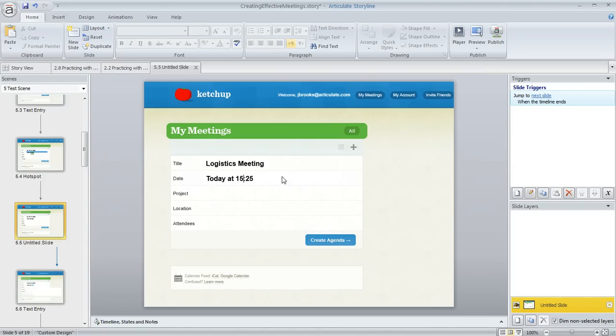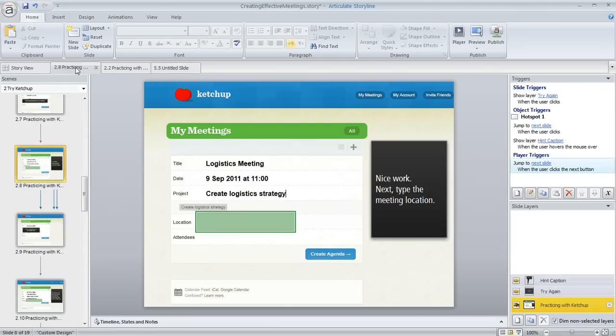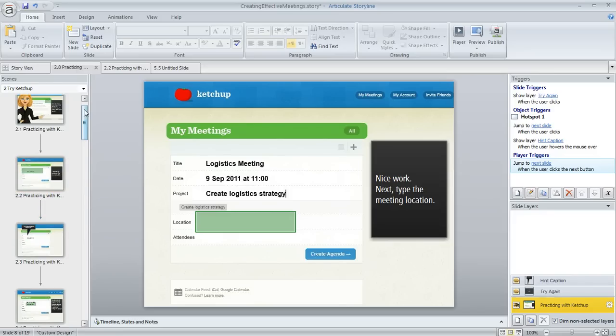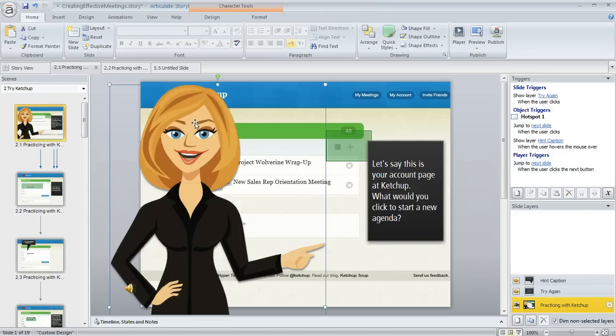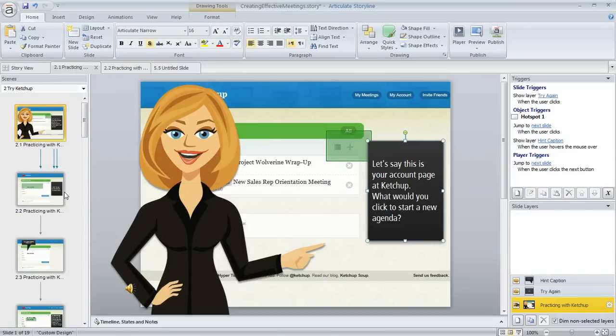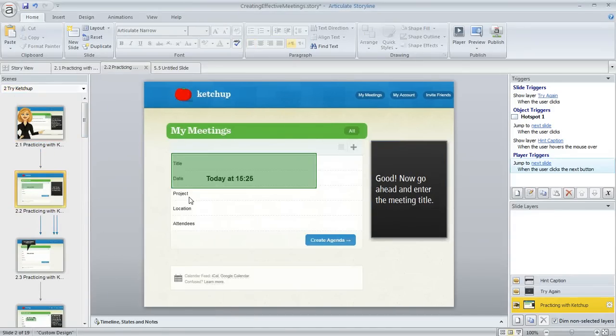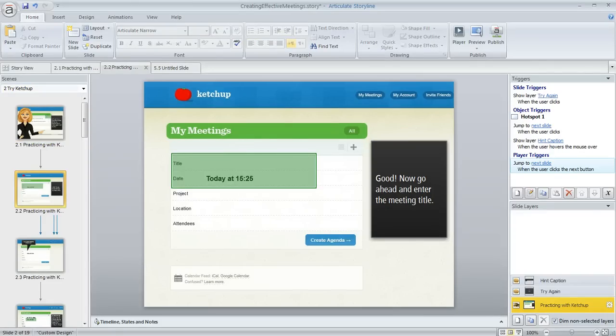So you can customize this however you want. In fact, I've got an example of another step-by-step video here. If you scroll up here, you can insert characters, captions, whatever you want to help your learner get through this procedure. So I hope that helps, and if you have questions, you can definitely post back to the forums at eLearning Heroes.